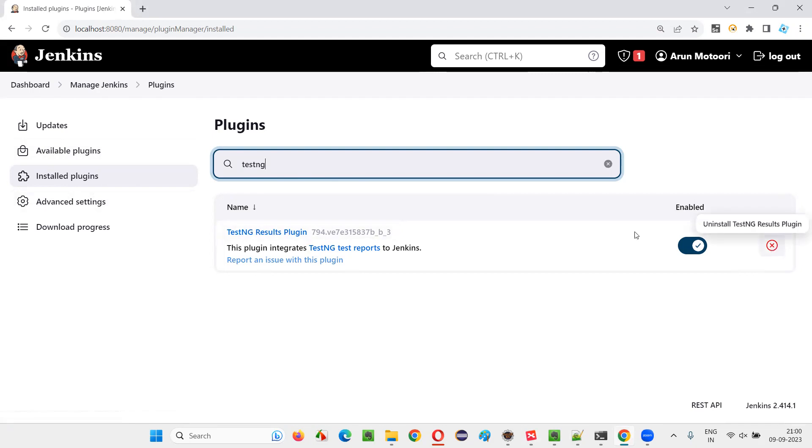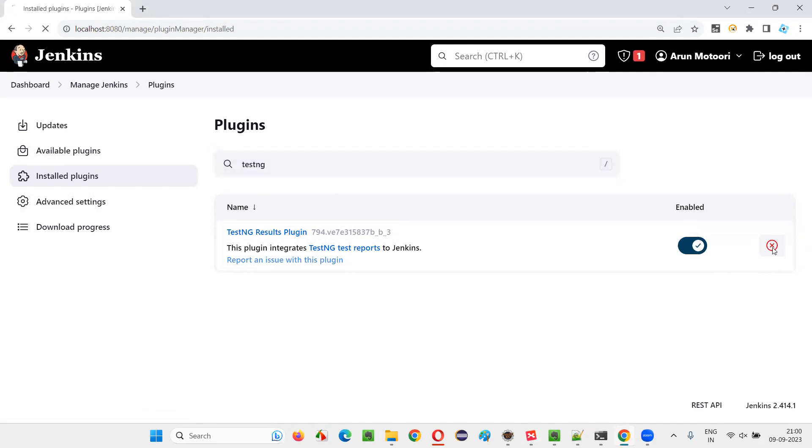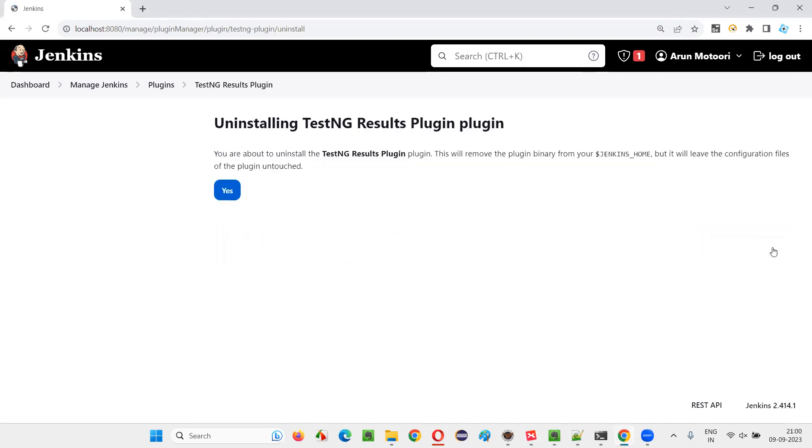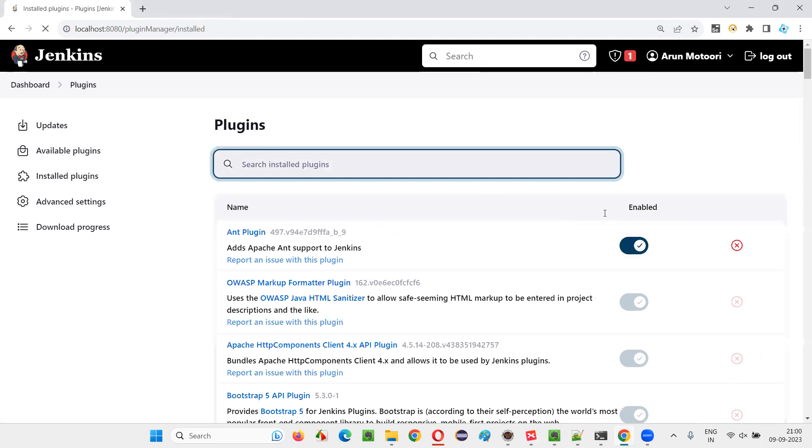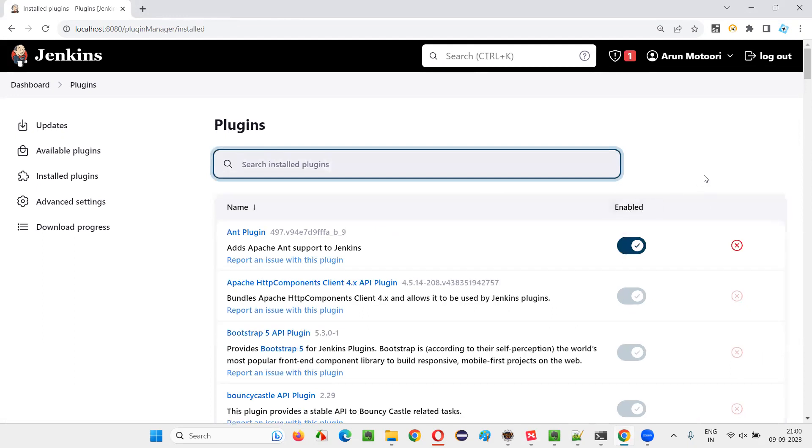Just click the uninstall option. The UI may keep changing, so you have to find this kind of option to uninstall and say yes. In a while, this particular TestNG Results Plugin will get uninstalled.